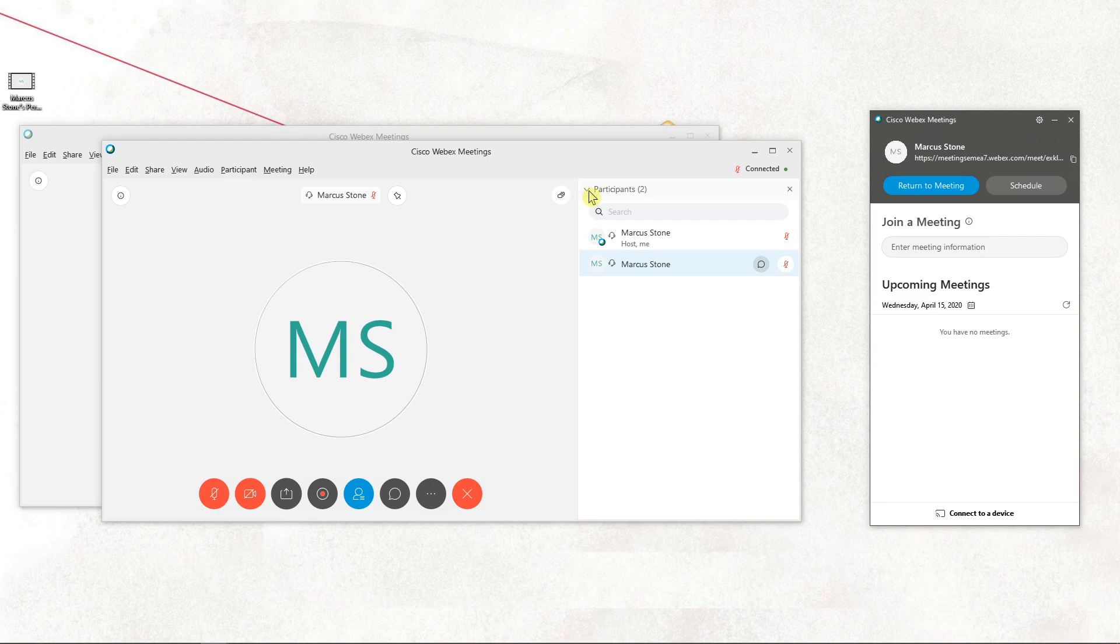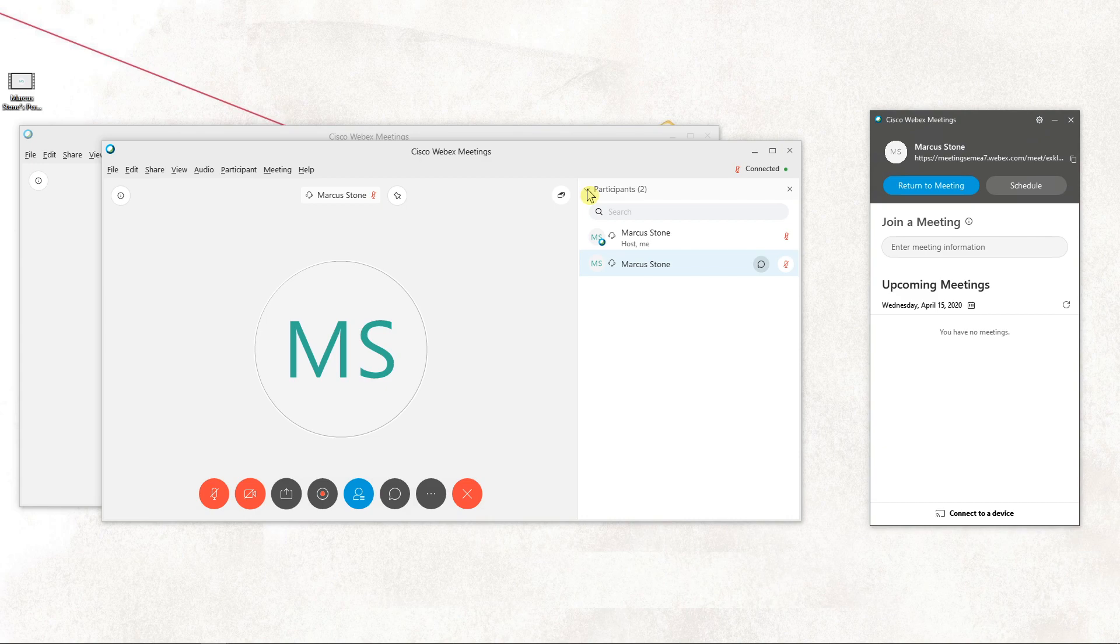The first one is just clicking right here on the arrow, and the second way how we can do it, you just click on this close participants button.